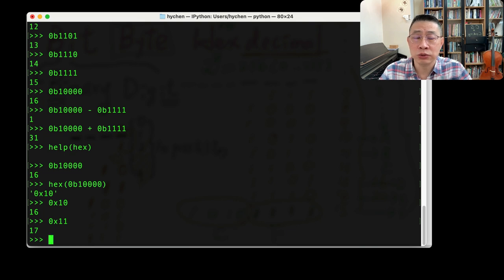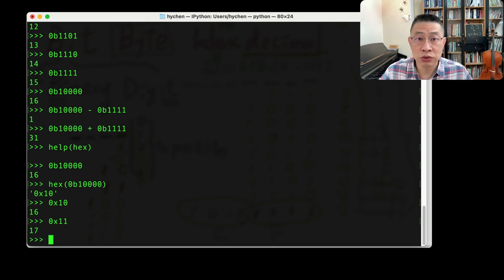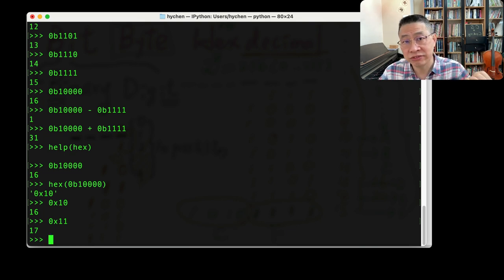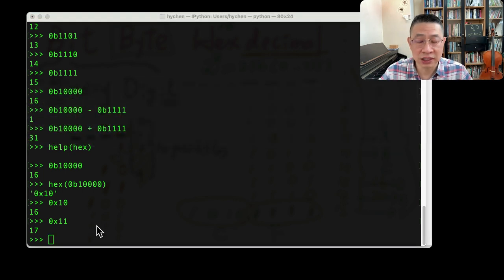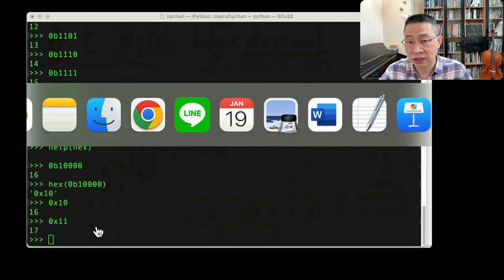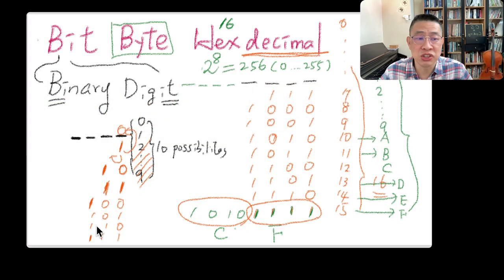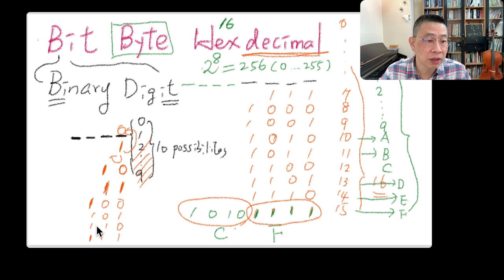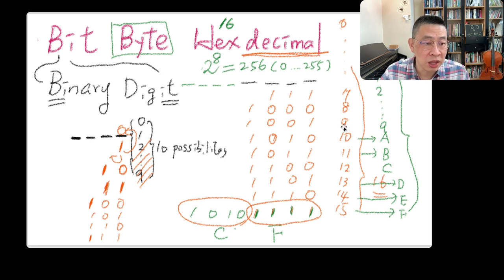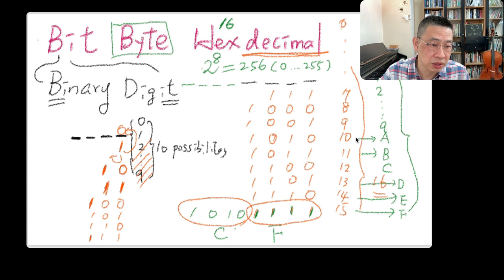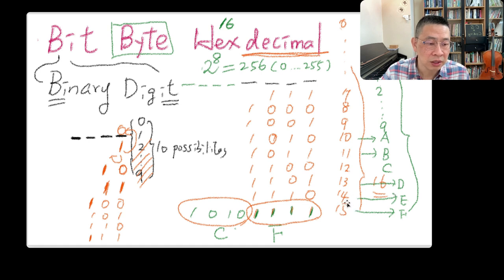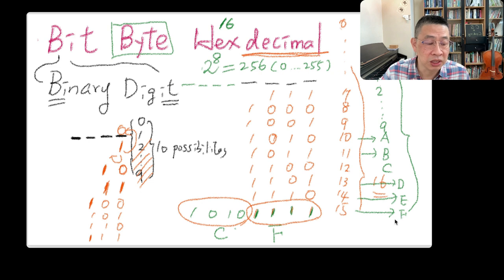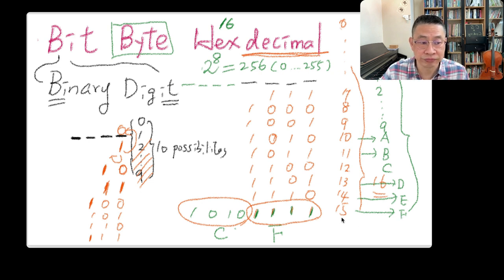But the unique part of the hexadecimal number system is that they use A, B, C, D, E, F to represent the digit, the number beyond 9. Let's just recap. We use A to represent 10, B 11, 12 C, 13 D, 14 E, and F will be 15.